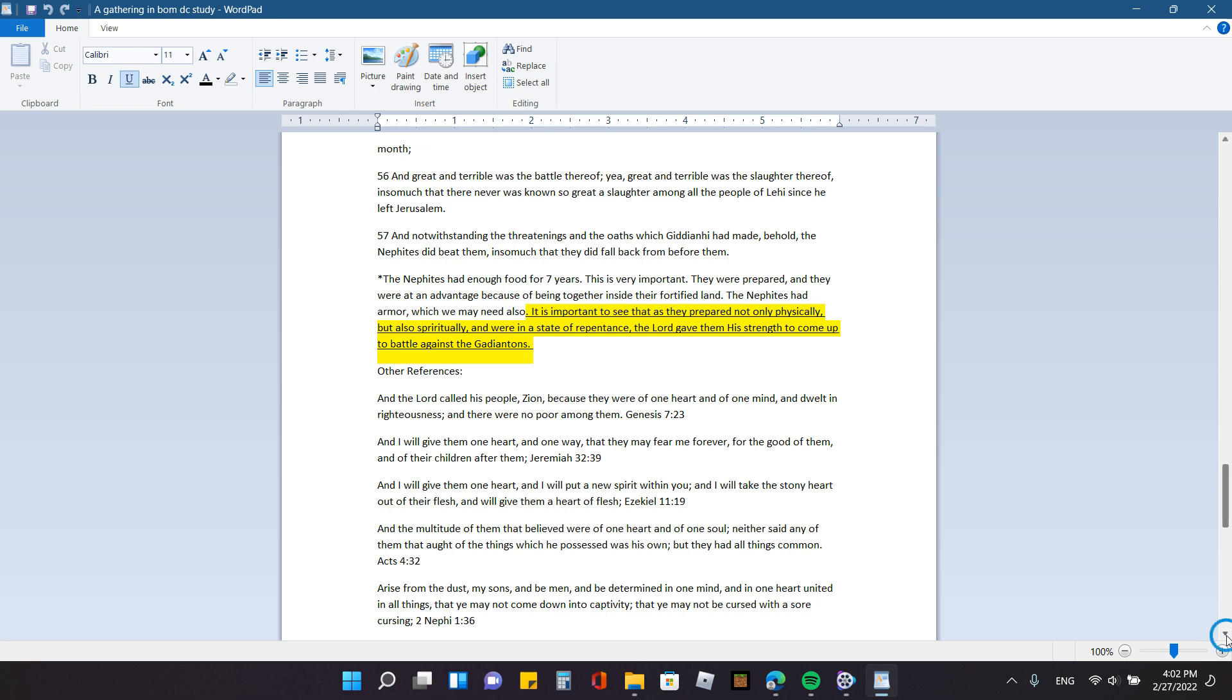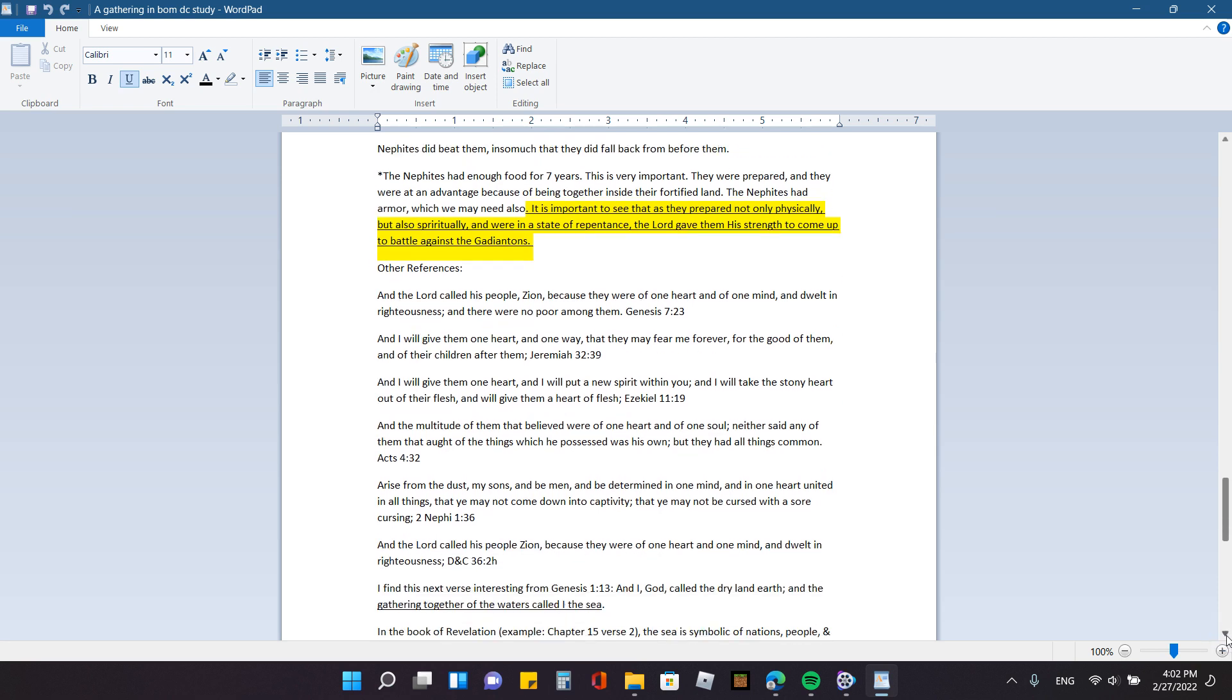And so I have several other references regarding the gathering and the people and Zion. I'm going to start here with Genesis 7:23. And the Lord called his people Zion because they are of one heart and of one mind and dwelt in righteousness and there were no poor among them. Jeremiah 32:39 says, and I will give them one heart in one way that they may fear me forever for the good of them and of their children after them. And I will give them one heart and I will put a new spirit within you and I will take the stony heart out of their flesh and will give them a heart of flesh. Ezekiel 11:19. Acts 4:32 says in the multitude of them that believed were of one heart and one soul, neither said any of them that ought of the things which he possessed was his own, but they had all things common.